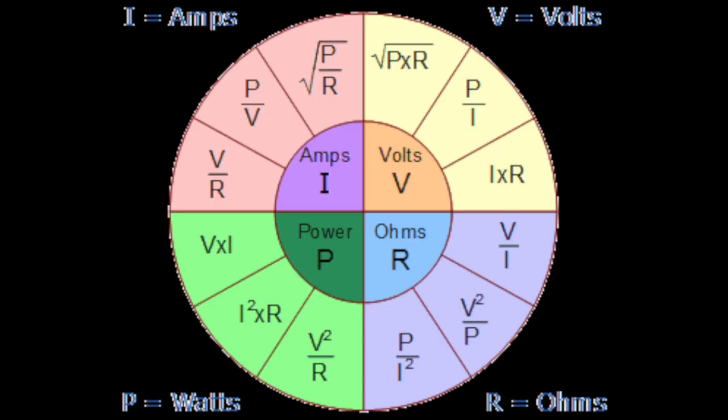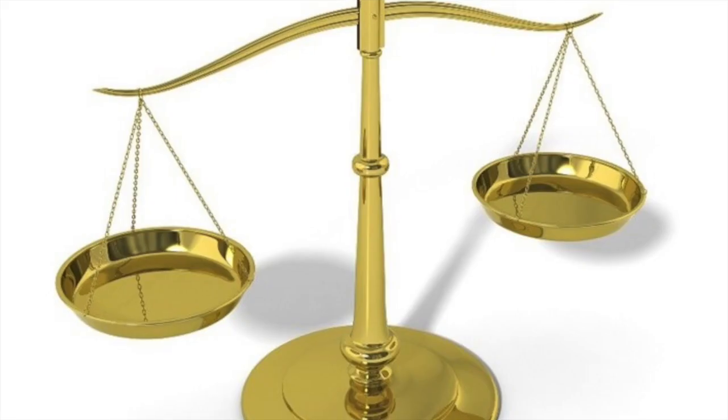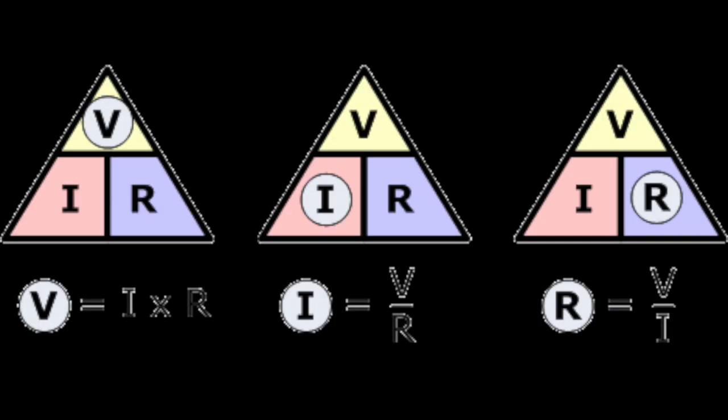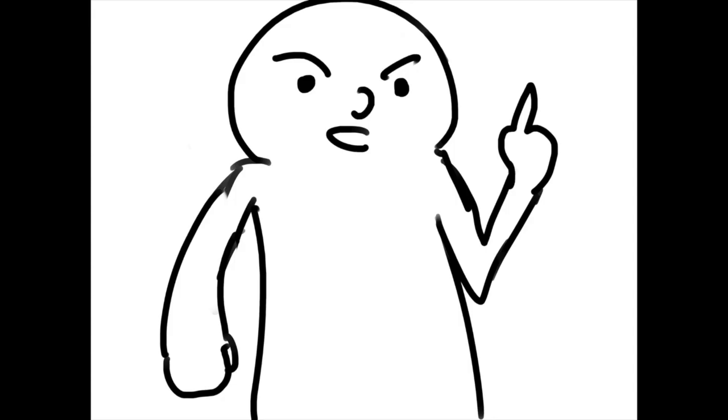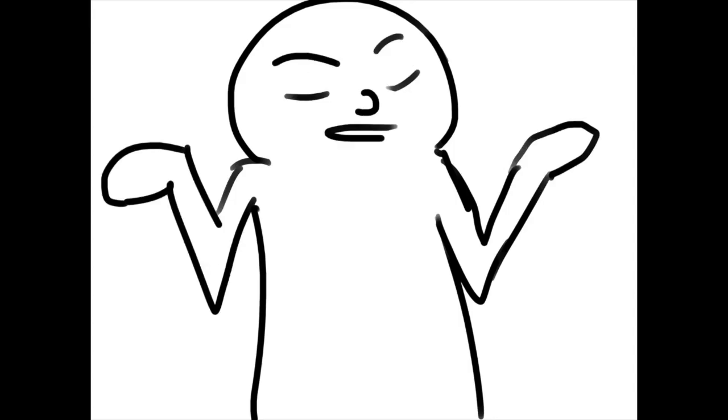An ohm derives from Ohm's law. Ohm's law states that the current through a conductor between two points is directly proportional to the voltage across the two points. Proportionality, a.k.a. the resistance, is determined by the usual mathematical equation that describes this relationship, which is V equals IR. See, doesn't this look familiar? We all know what V equals IR is.